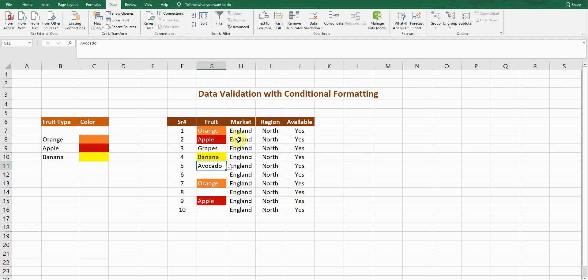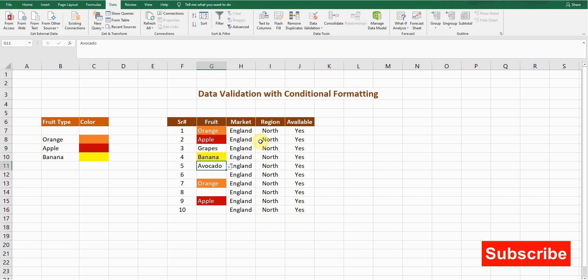This is how you can use data validation along with conditional formatting. Hit the like button if you liked this video, leave a comment below if it was helpful, and subscribe to the channel for more tips and tricks. I'll see you in the next video.